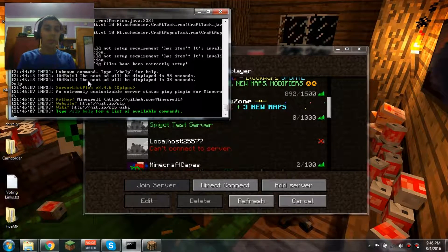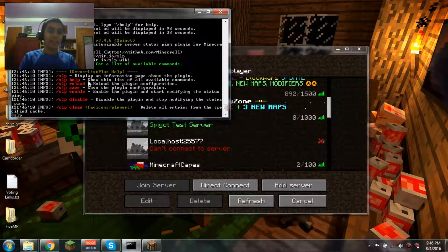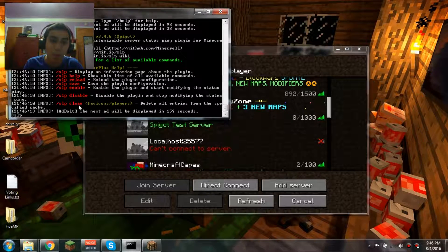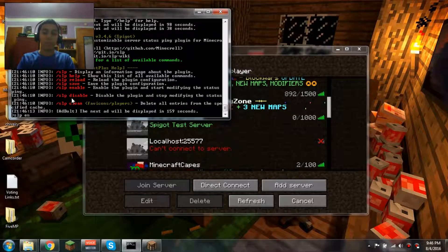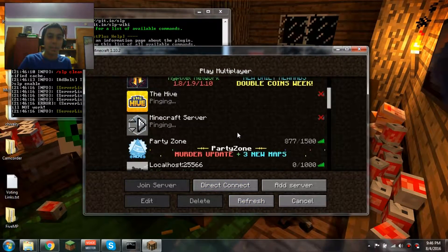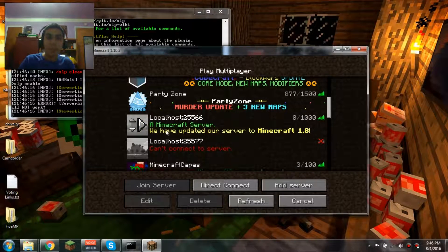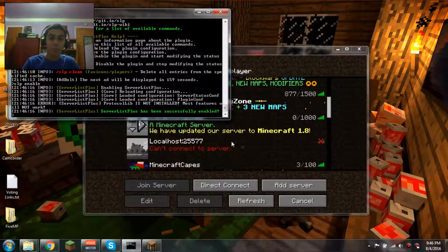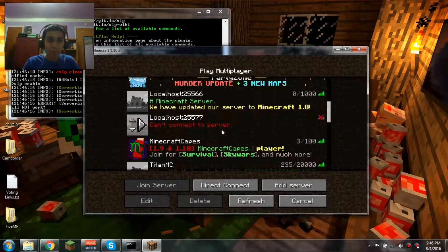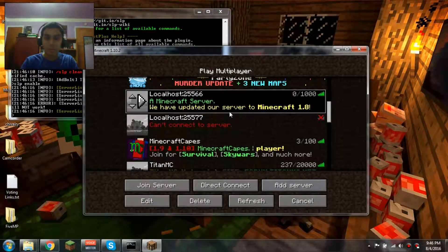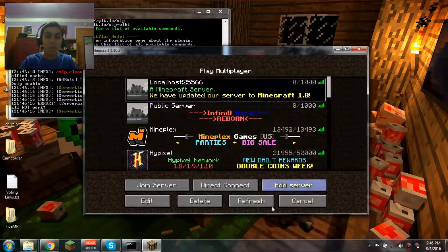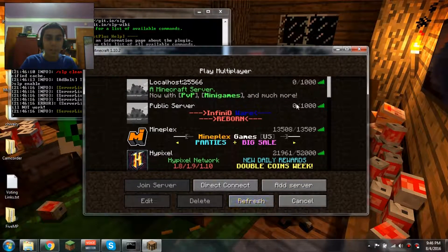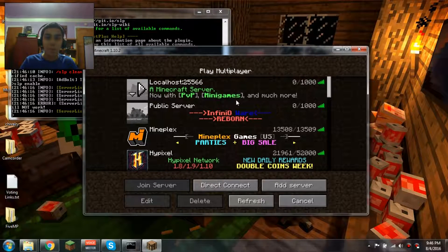You're going to do /slp help. You see how it says 'slp enable enables plugin start modifying the status ping'? So you're going to do /slp enable. Now it's enabled. Let's see what they have as the default one. It says 'An Minecraft Server - We have updated server to Minecraft.' That's just one of the default ones, and if I refresh, it says 'PvP and much more.'